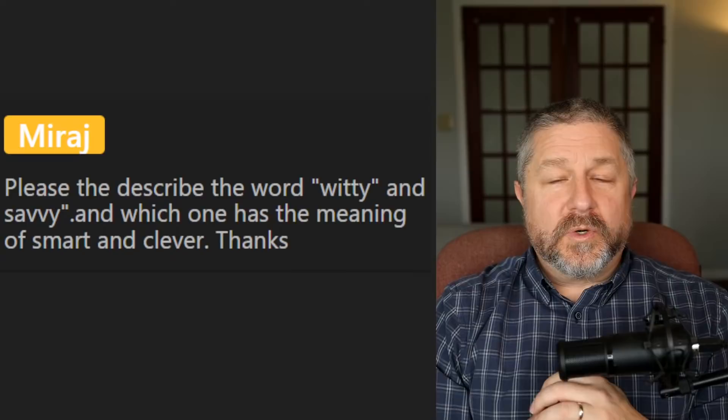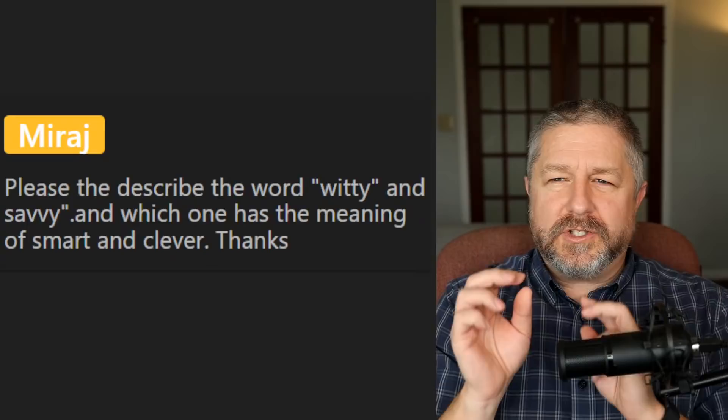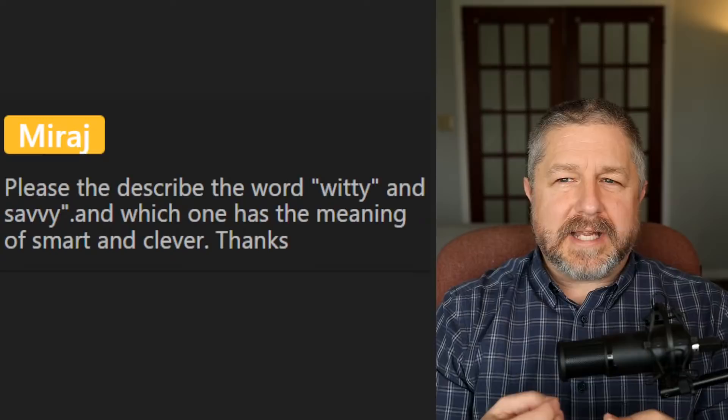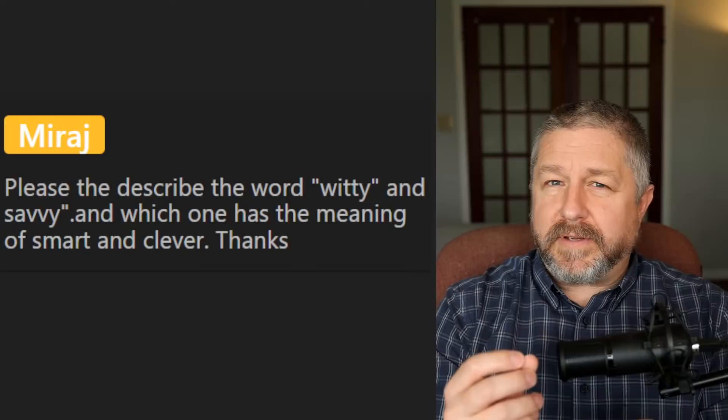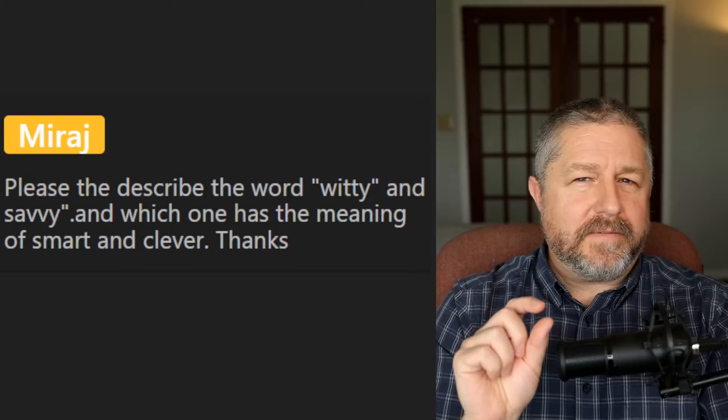From Mirage: describe 'witty' and 'savvy' — which one has the meaning of smart and clever? Witty means to tell jokes in a way that shows you're really smart — you understand the language and the situation enough to make a witty joke. When you're savvy, it means you understand the situation — someone who is savvy might be really good at surviving in the wilderness, very knowledgeable about how to survive in the woods without food. Witty is more about being funny in a smart way; savvy is more about being very knowledgeable in a situation.